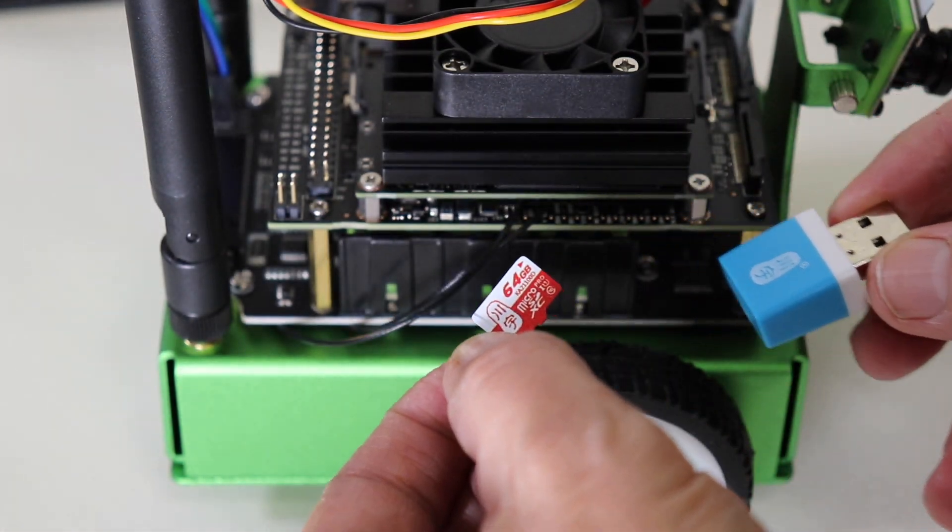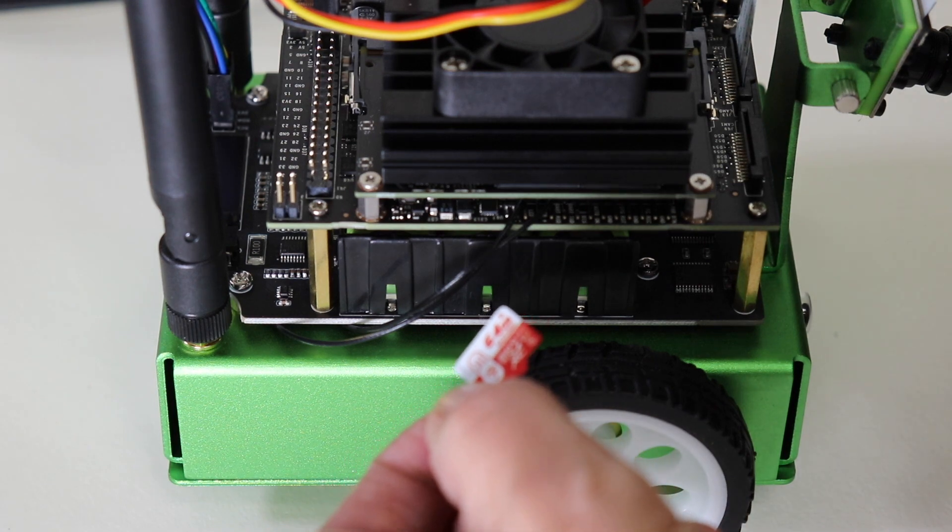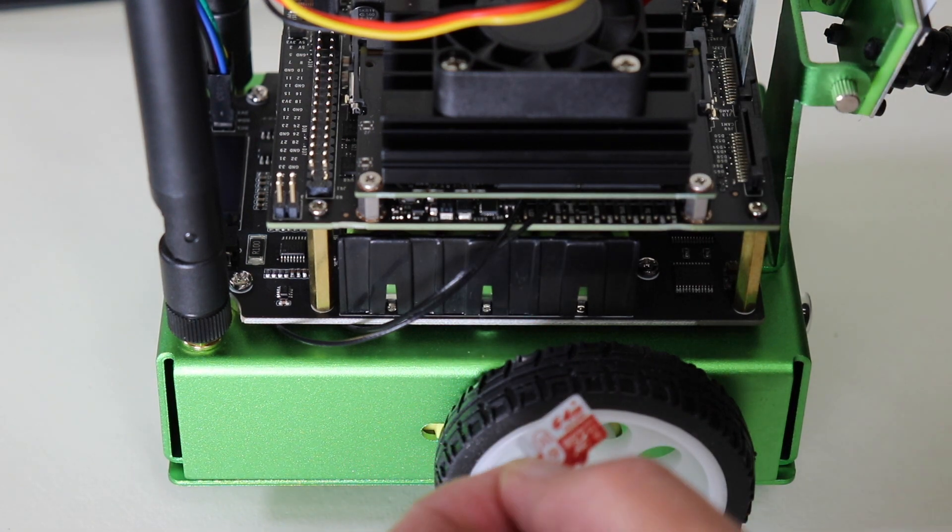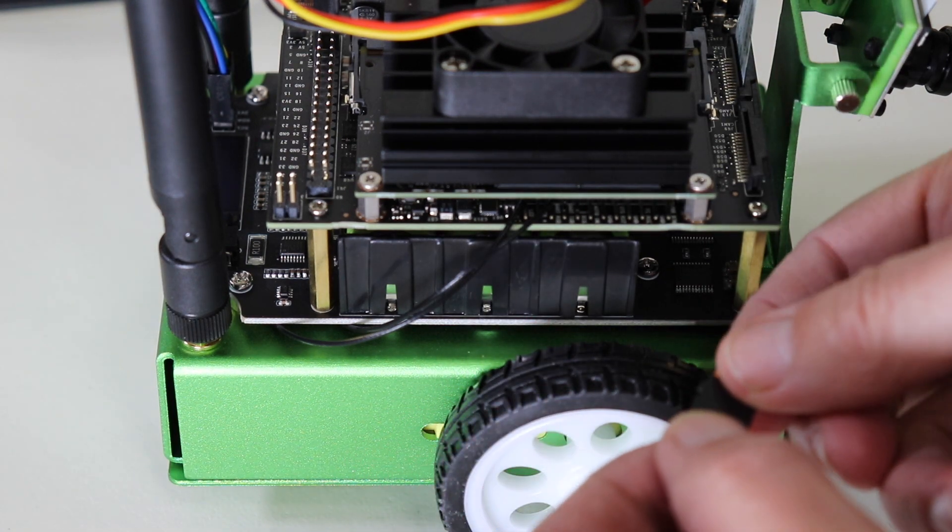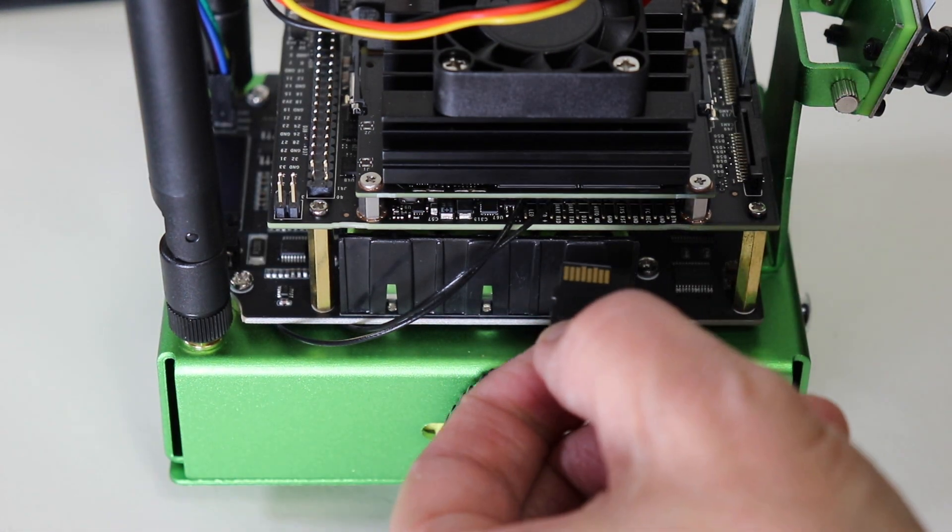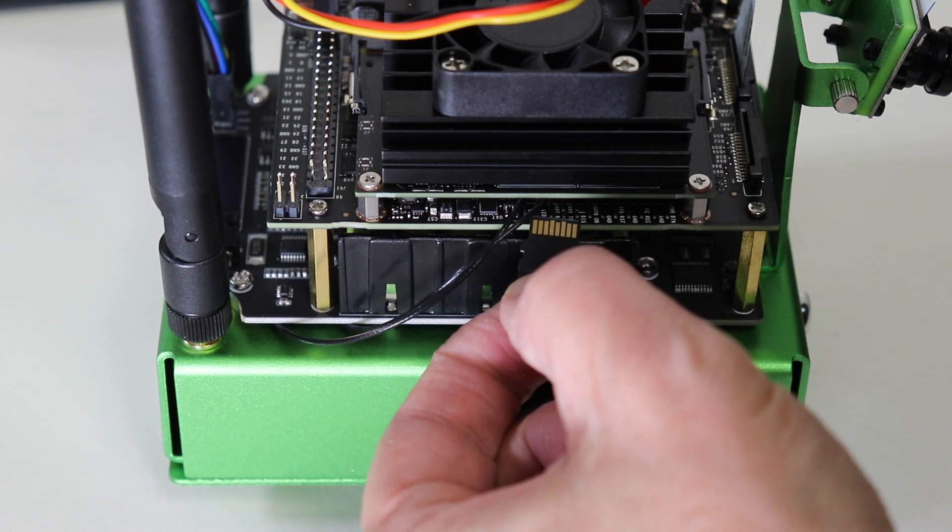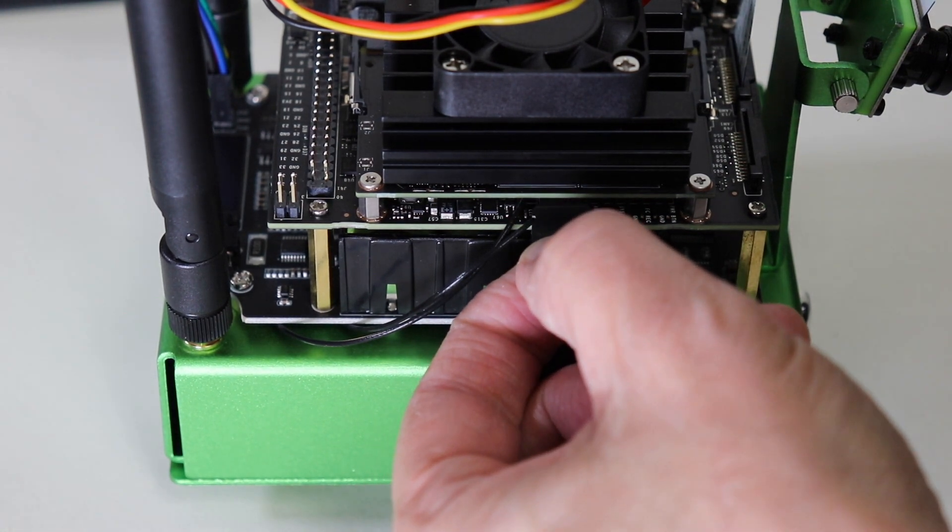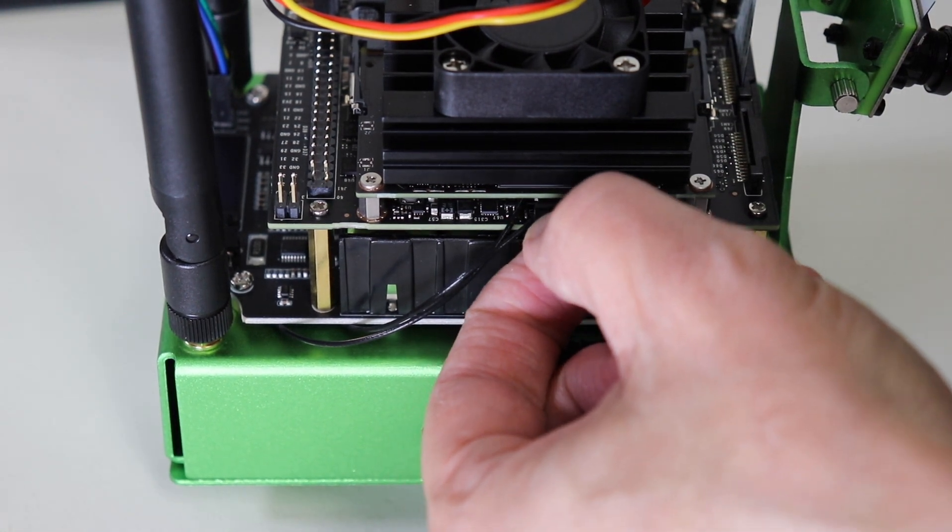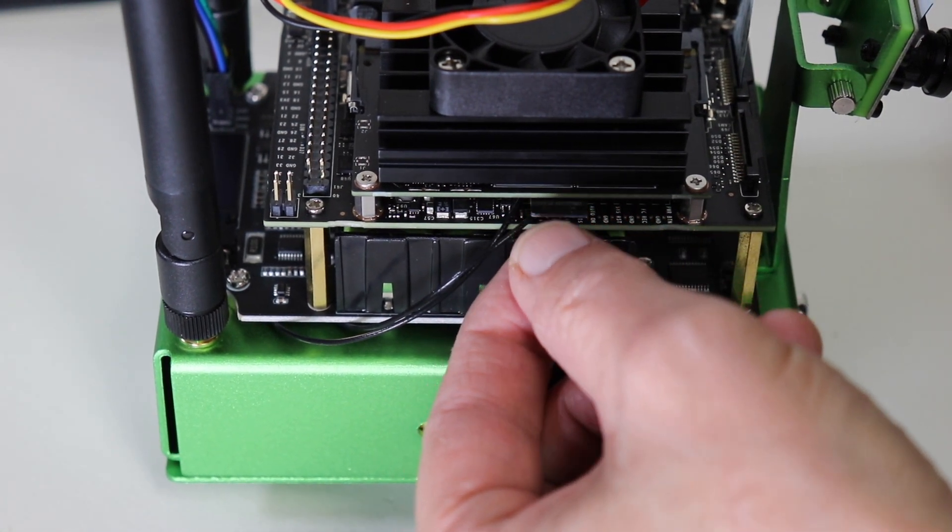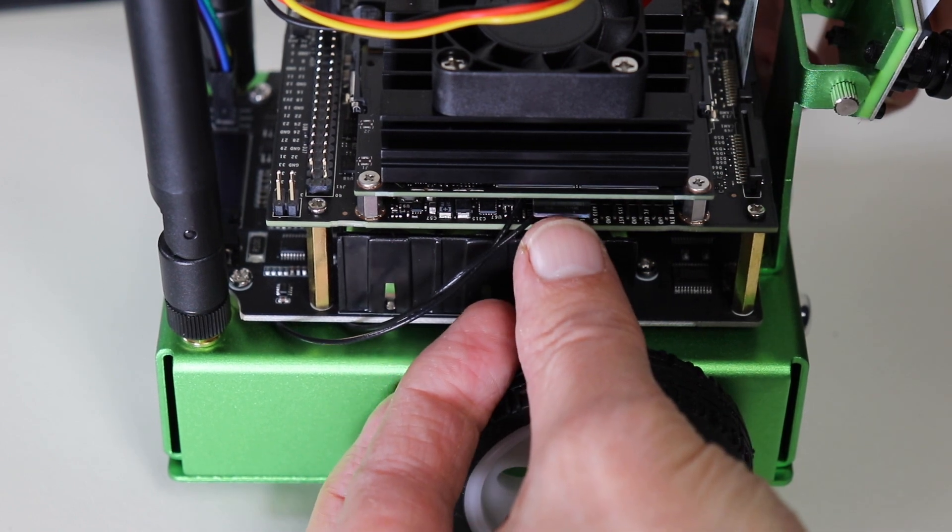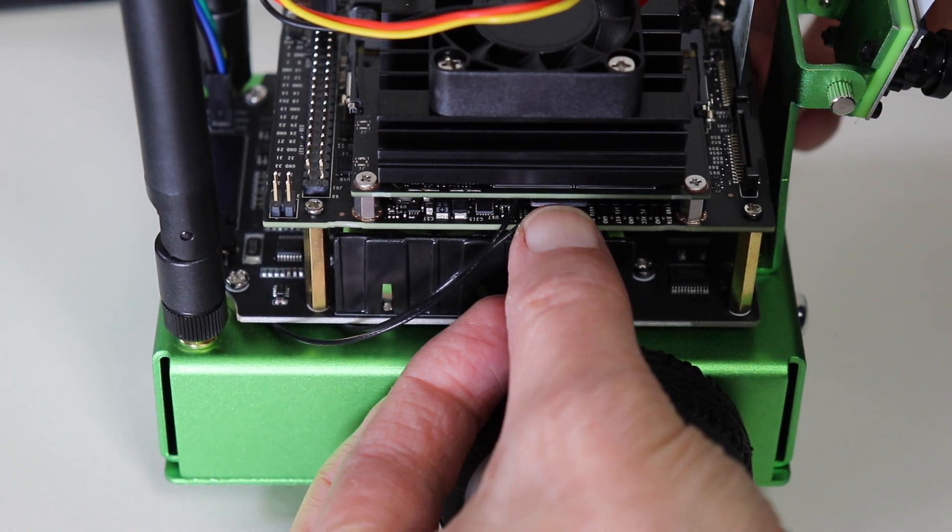Remove the prepared SD card from the USB adapter and insert the SD card into the Jetson. The SD card slot is located on the underside of the Jetson module.